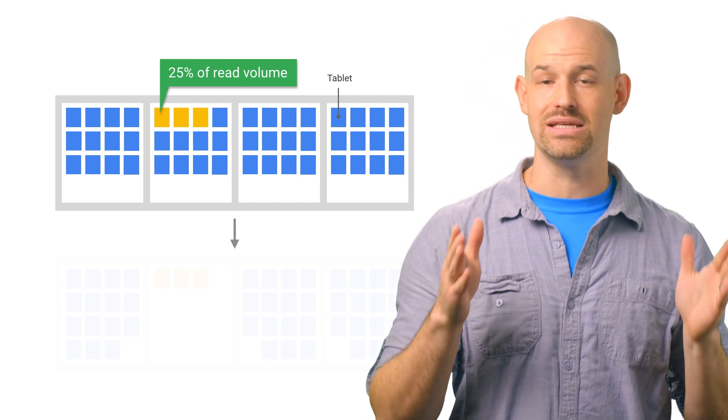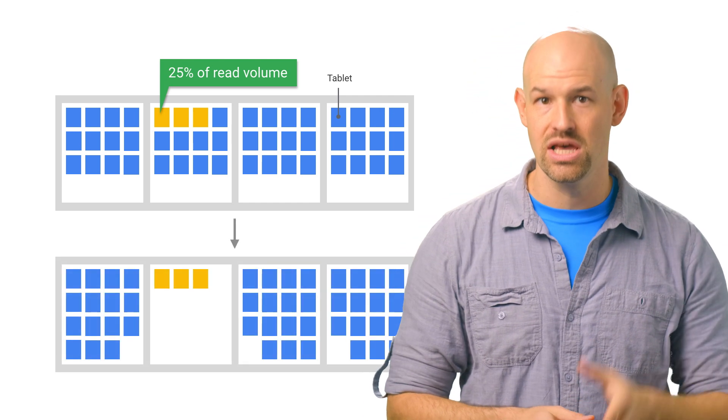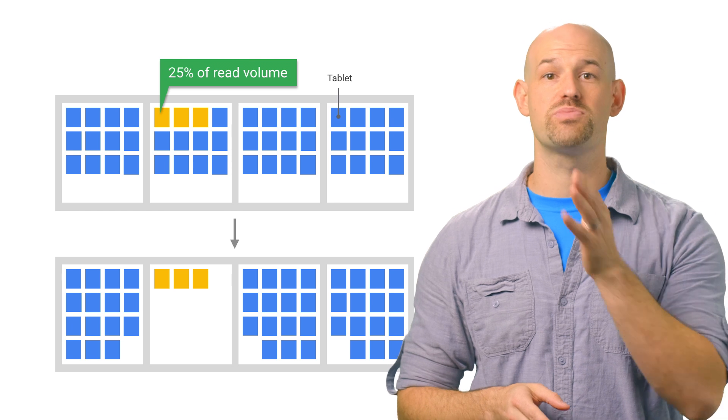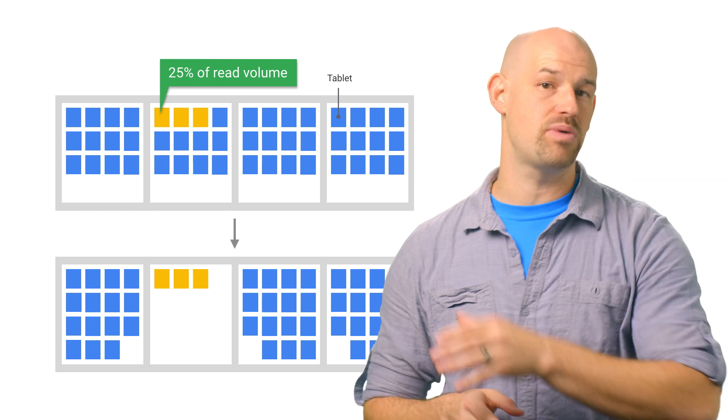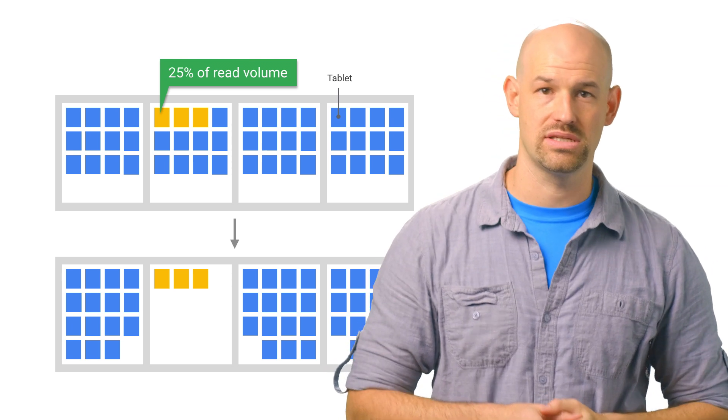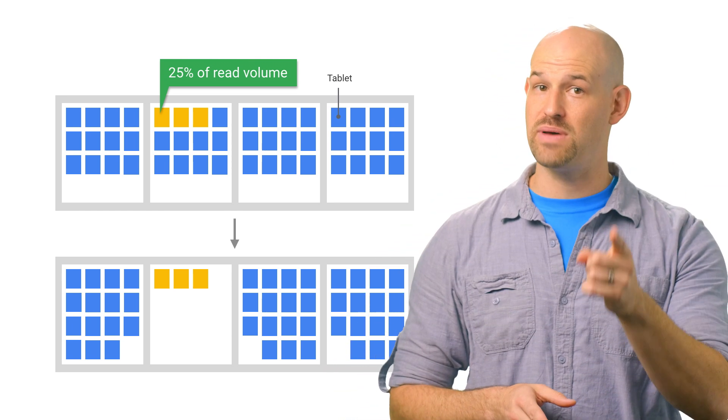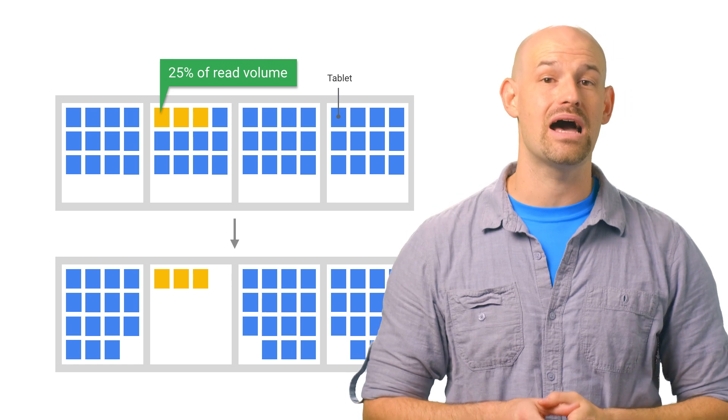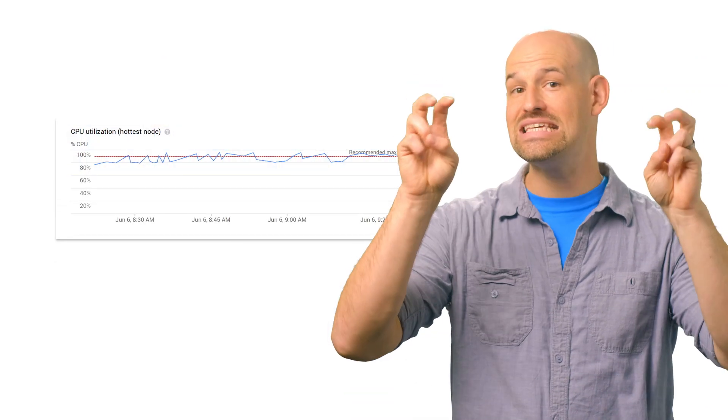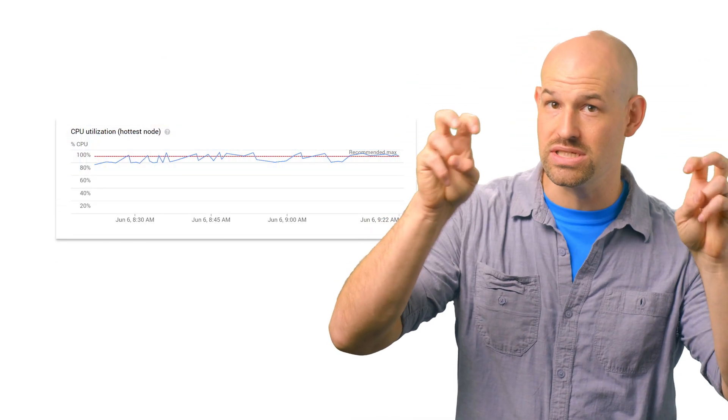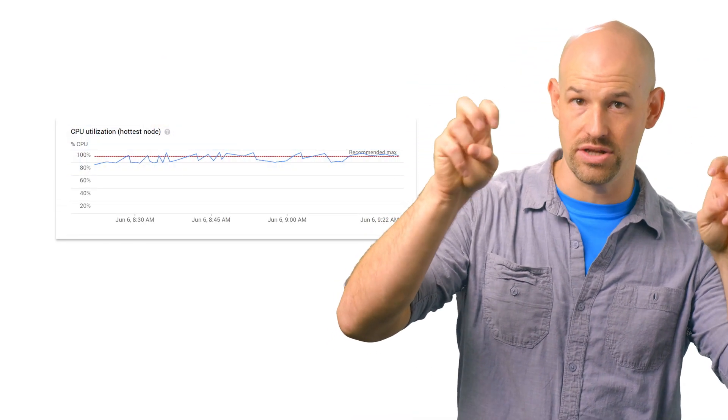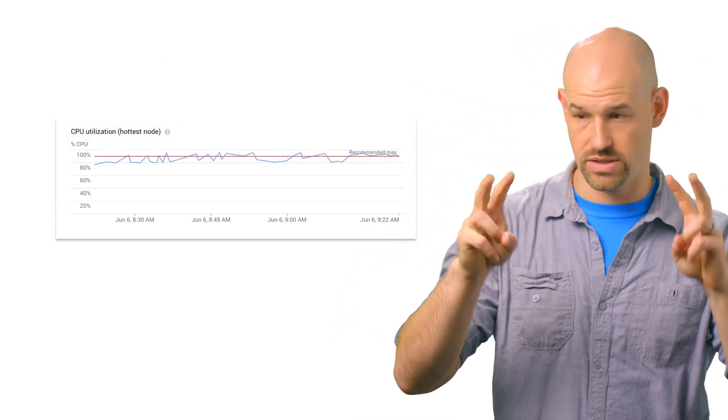it will redistribute the existing tablets so that reads are spread as evenly as possible across the entire cluster. Now, we can detect this pattern in the monitoring tool by keeping an eye on the CPU utilization of the hottest node graph.